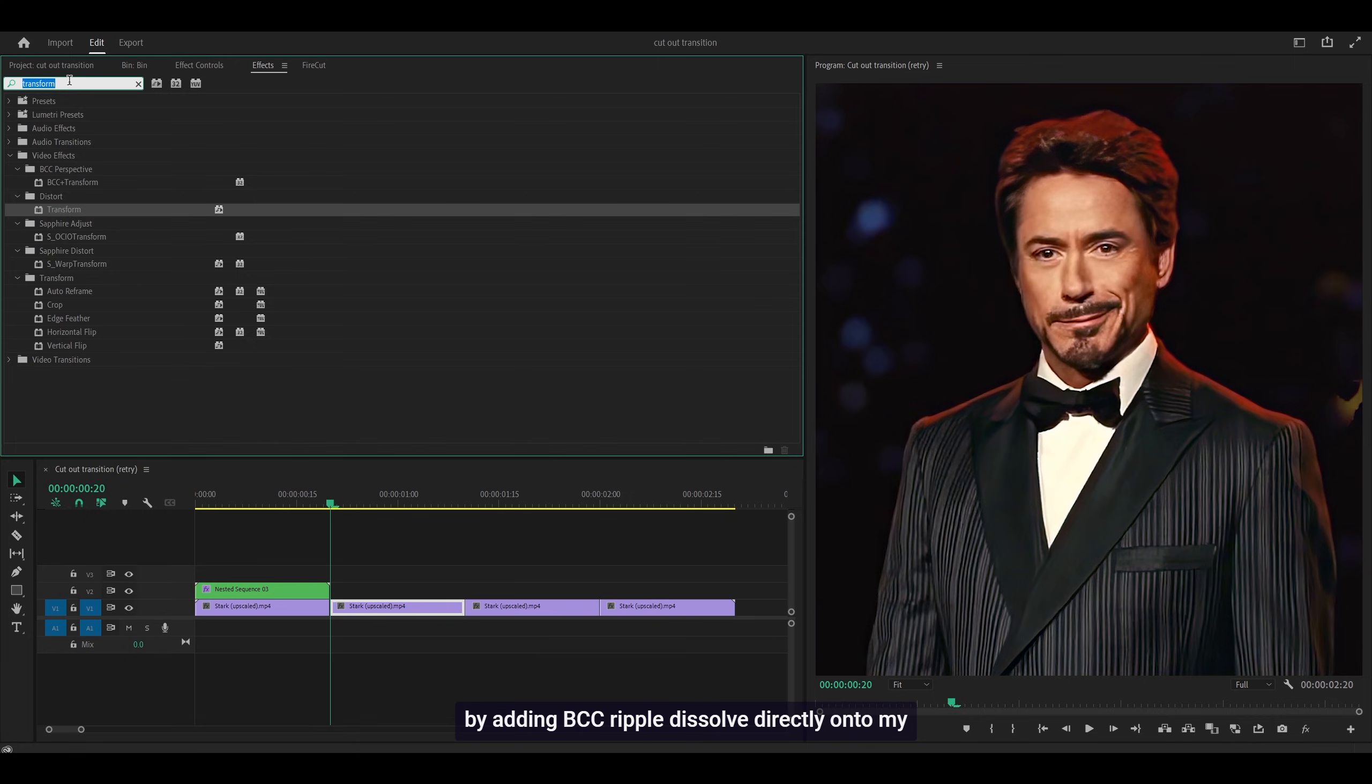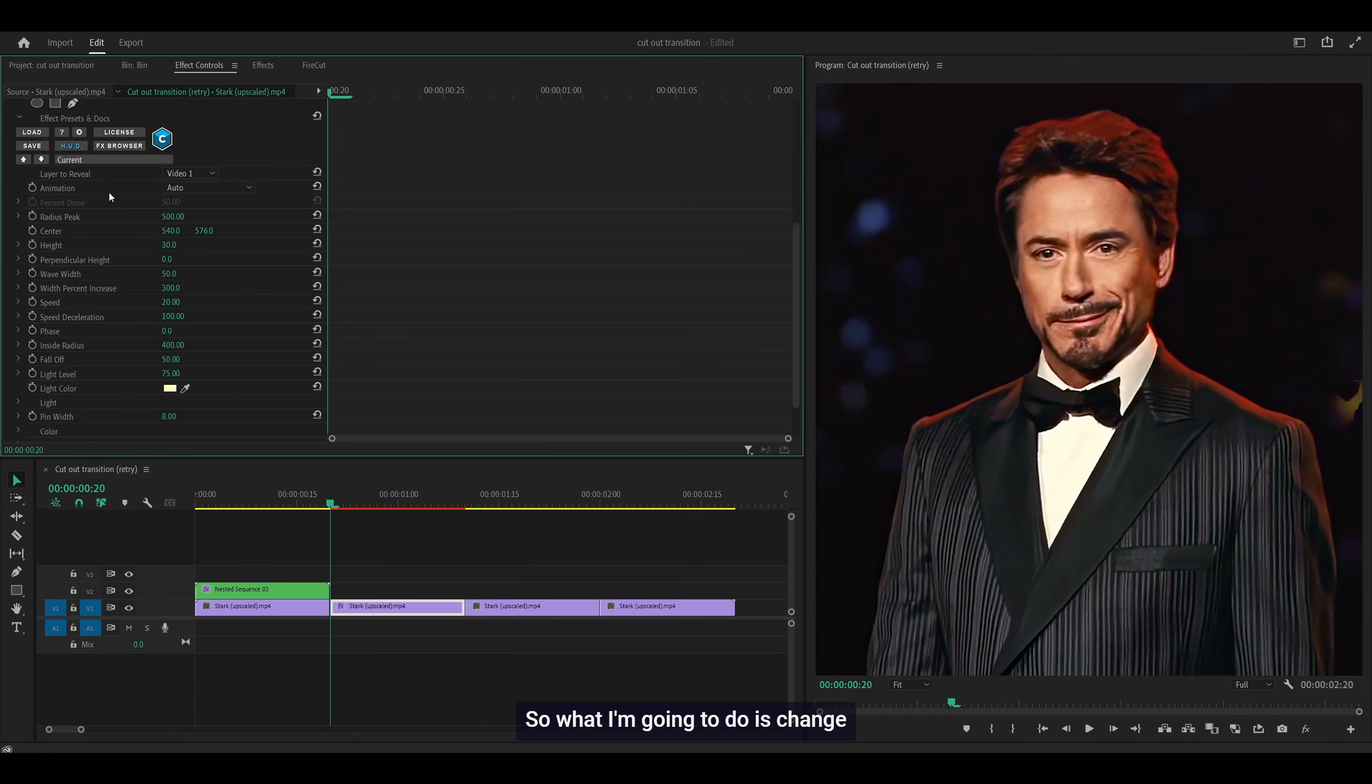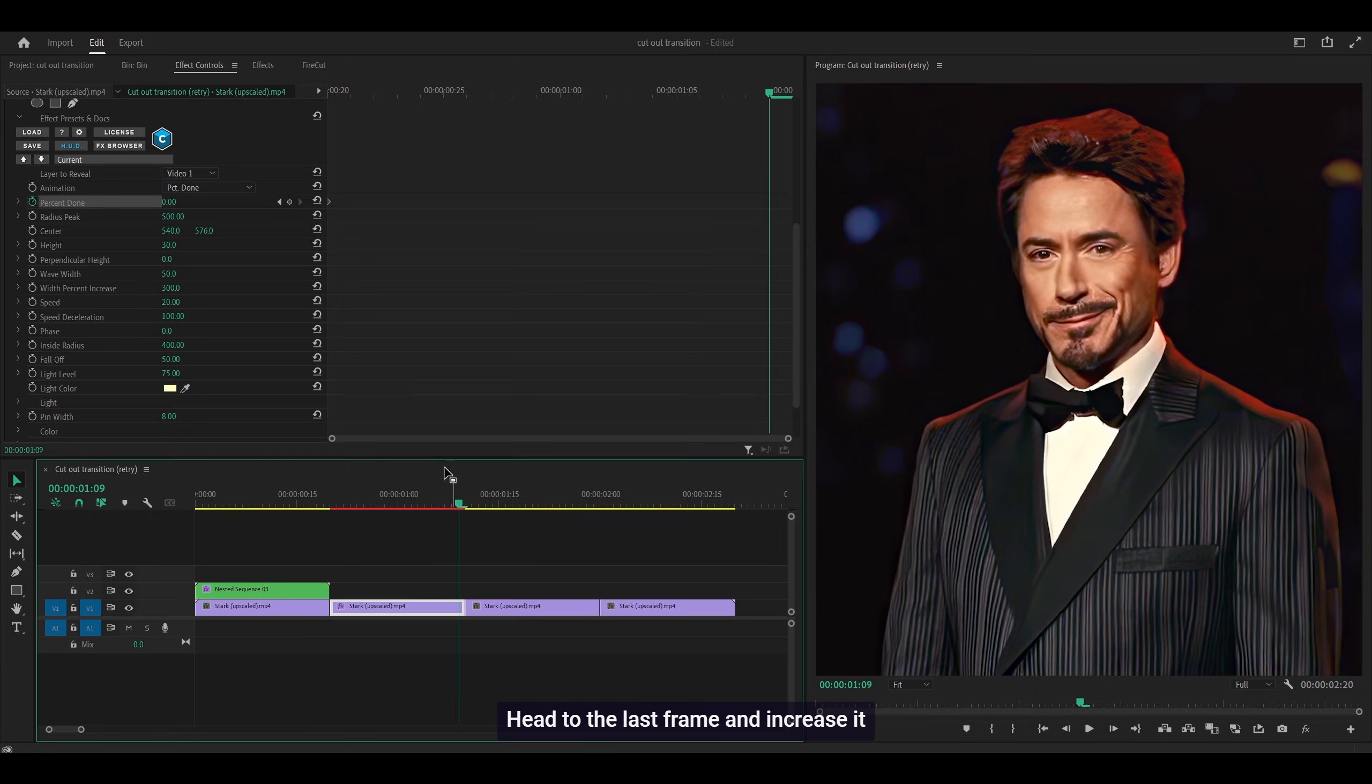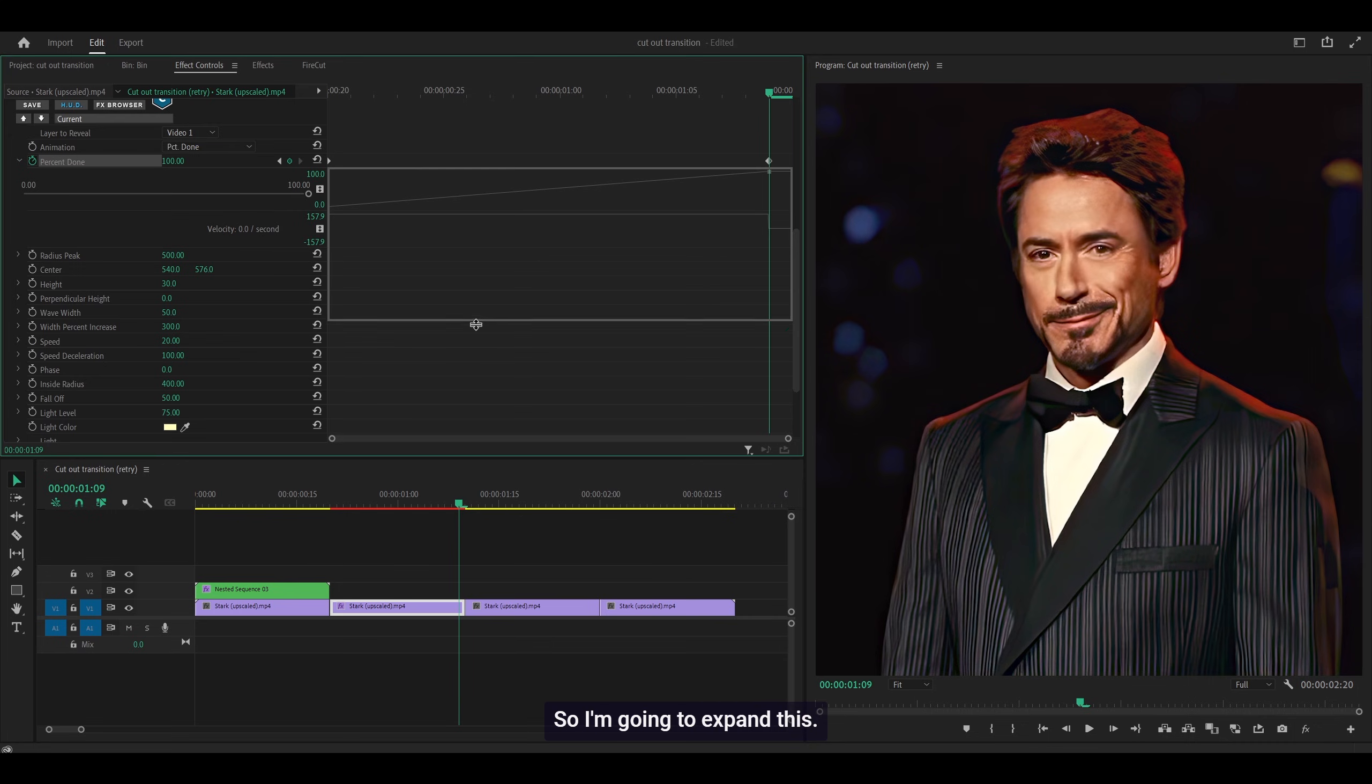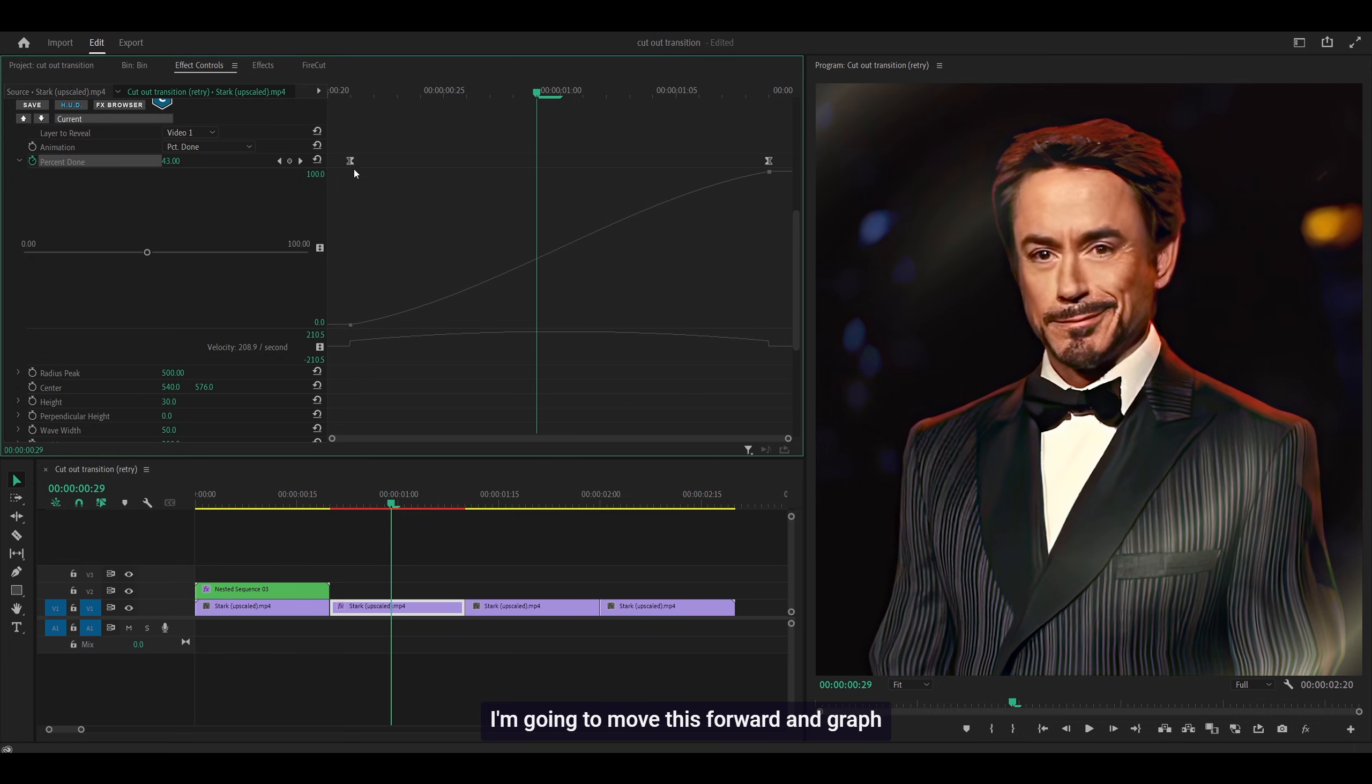First, I'm going to add BCC Ripple Dissolve directly onto my clip because I don't think it works on an adjustment layer. Change the animation to Percent Done and keyframe it to zero at the start, then head to the last frame and increase it to 100. Then graph it - open up the graph. I'm going to use the top graph, expand this, highlight both keyframes, right-click and select Bezier.